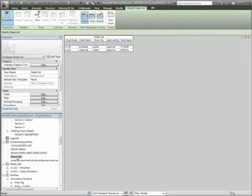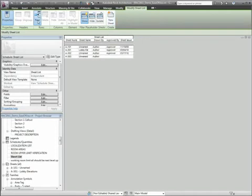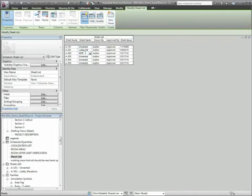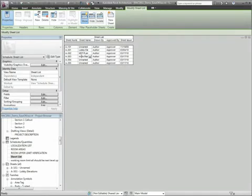Sheet lists can include placeholder sheet rows for sheets that have not yet been created or will never be created in your project. This is helpful when you want to include your consultant sheets, for example. So you can have rows in your schedule without creating actual sheets in the project browser.